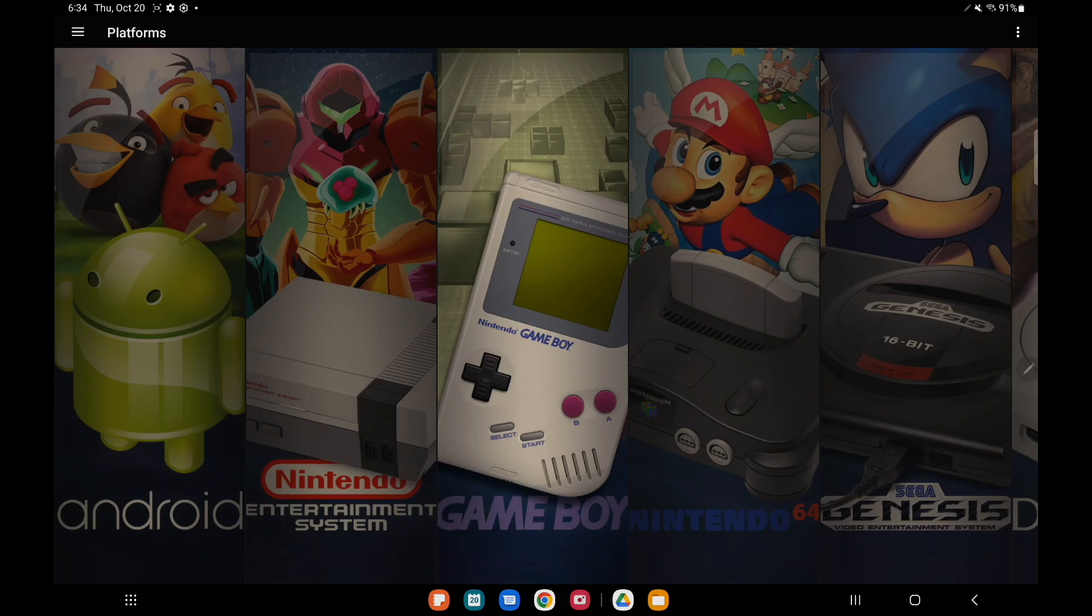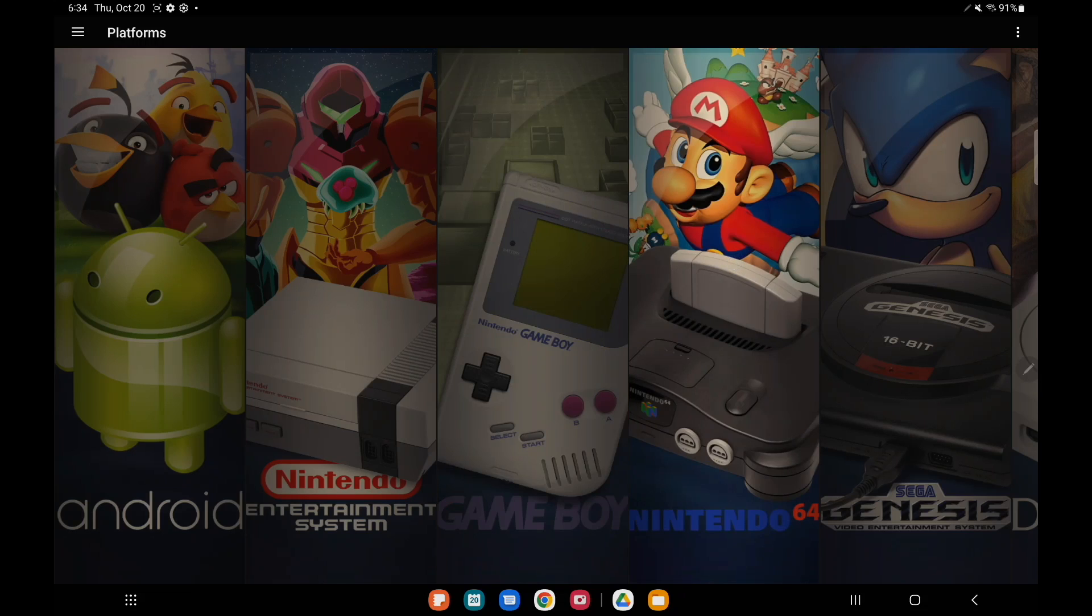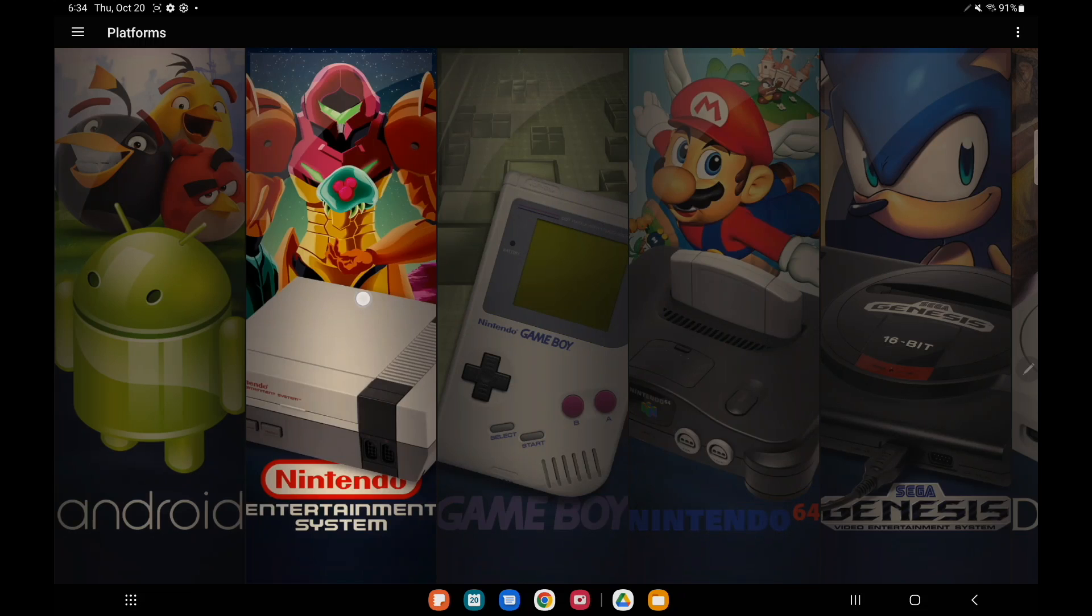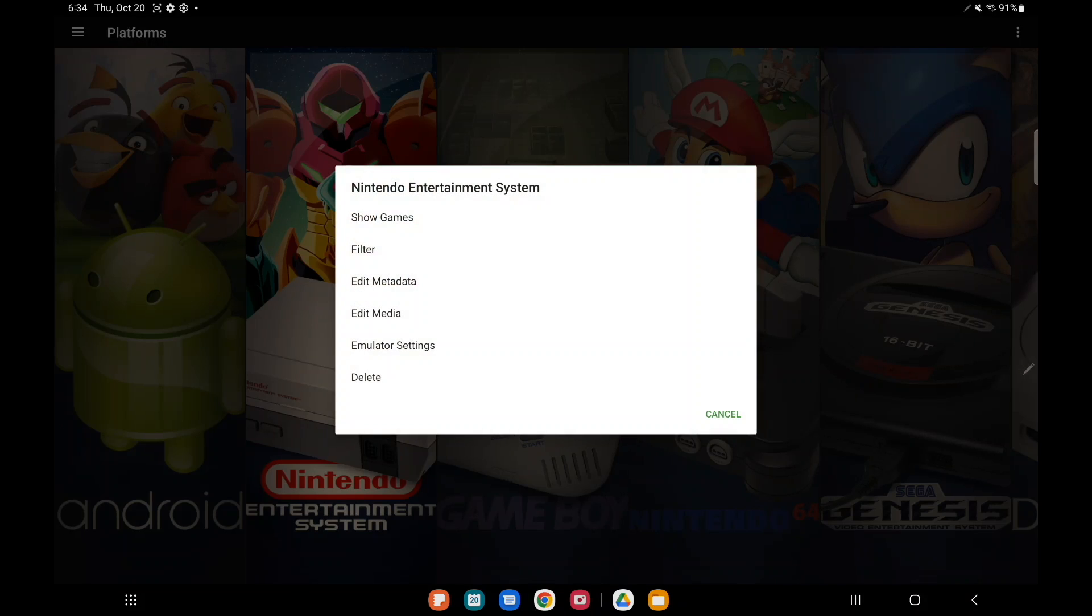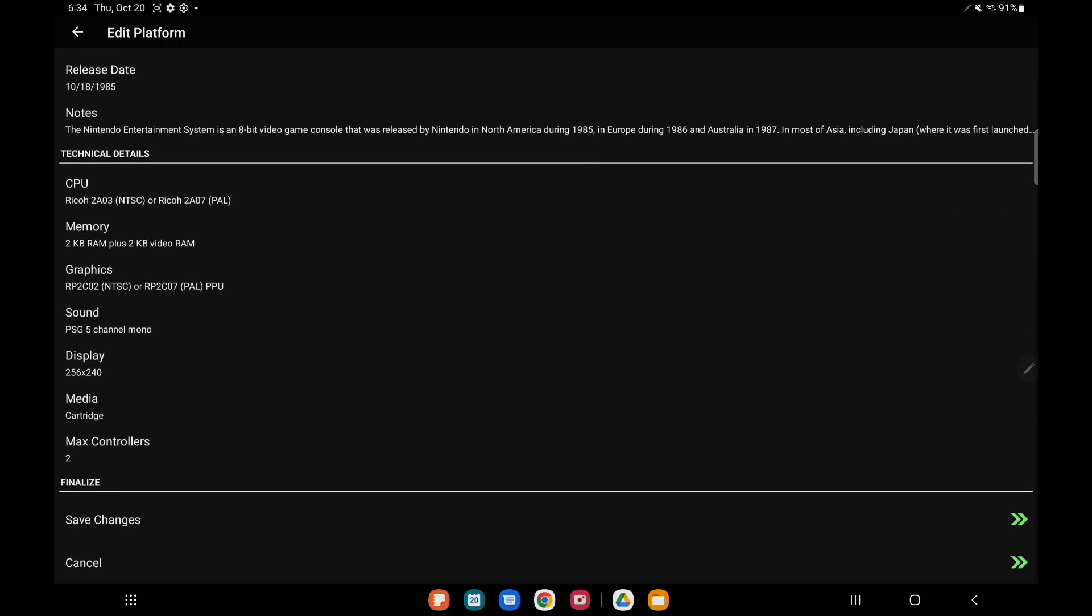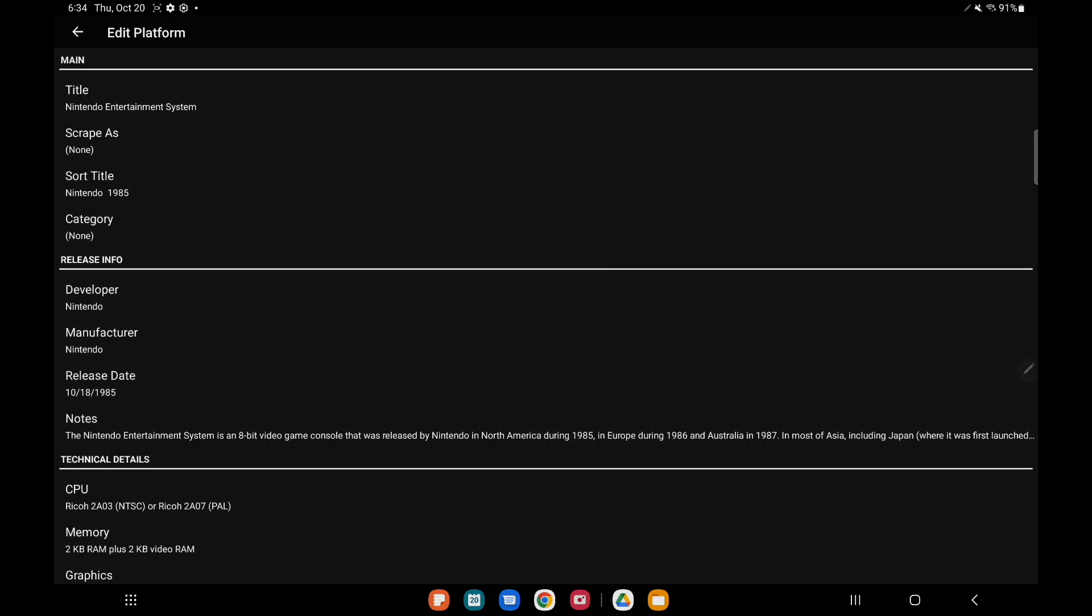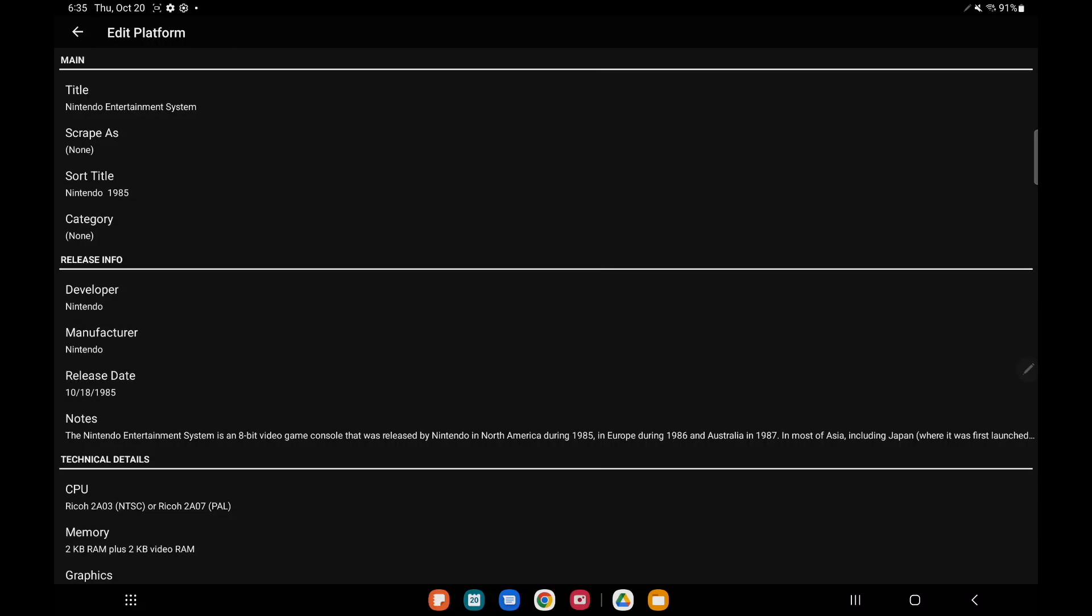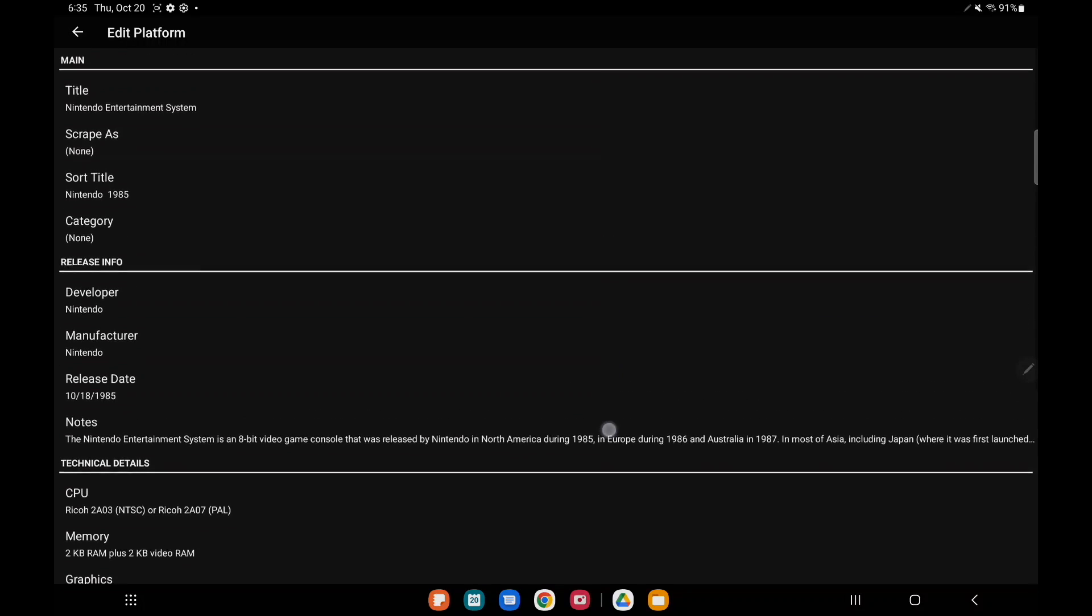So that's definitely the biggest addition for 1.6, but we also have some other changes that I wanted to take a look at. Platform metadata can now be edited by choosing edit metadata from the platform details menu. To get there, whether you're using a controller or a touchscreen, we're going to long press edit metadata and now the platform itself can be edited.